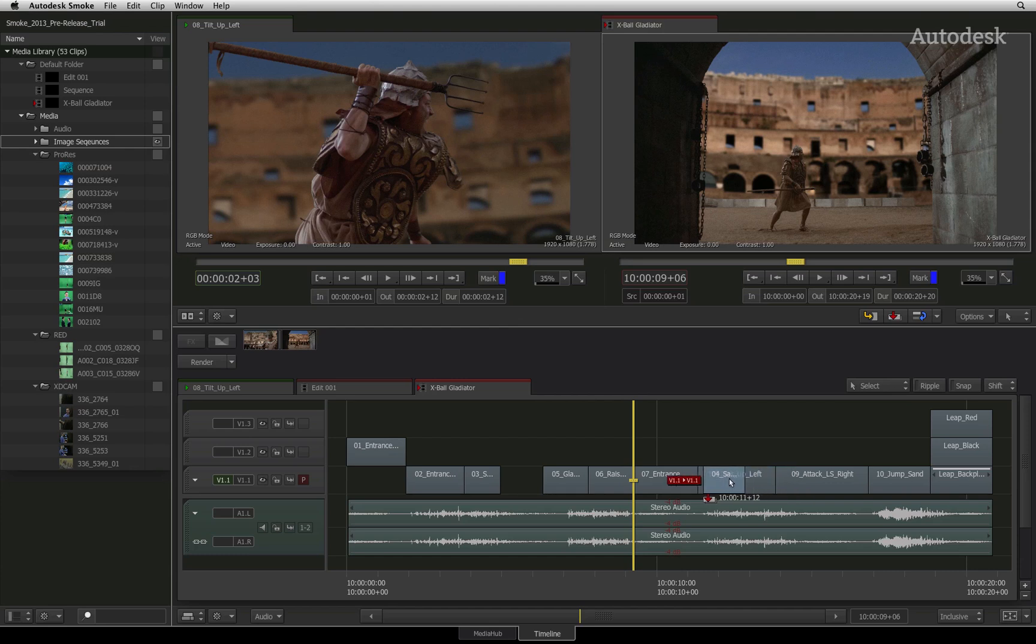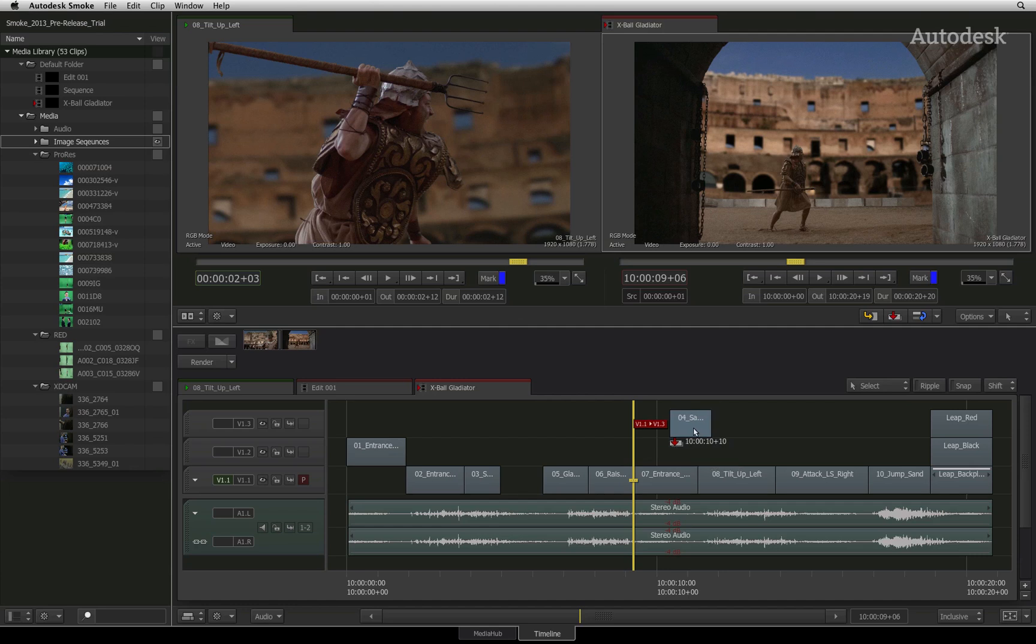The select tool performs an overwrite operation by default. The track indication tells you onto which track the segment will be dropped. If you lift the segment above all the tracks, the track indicator will tell you that it will need to add a new track if you release the segment at this point.